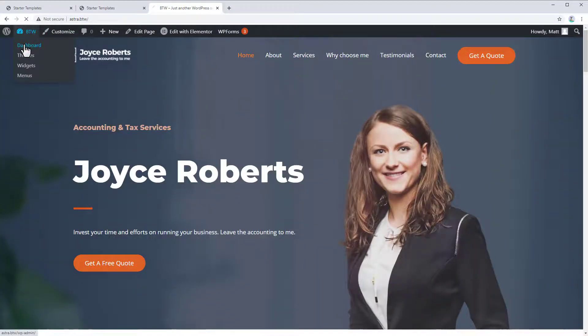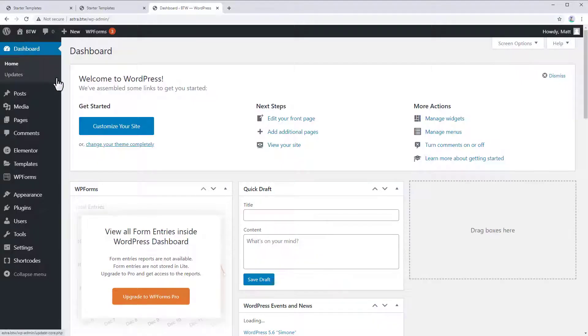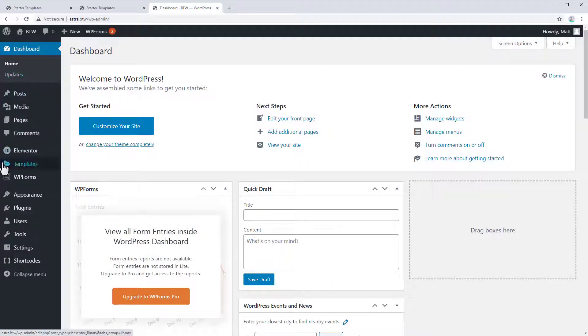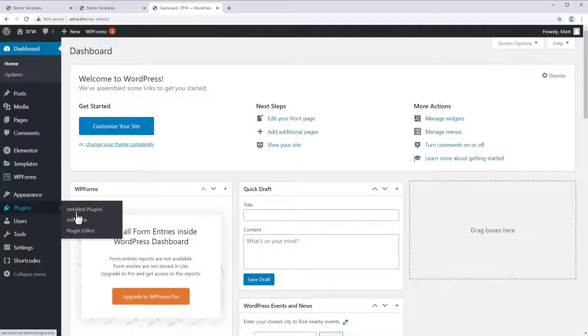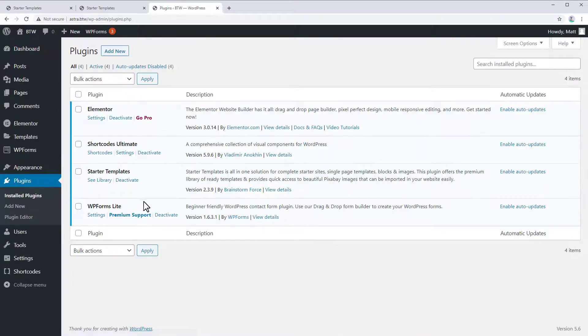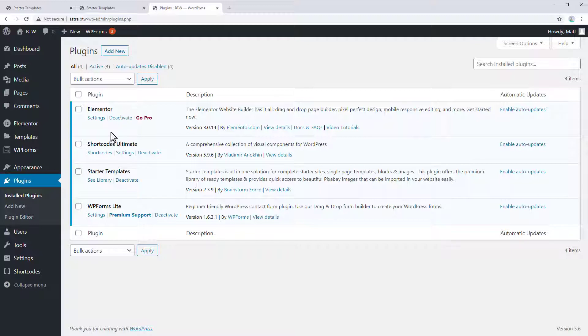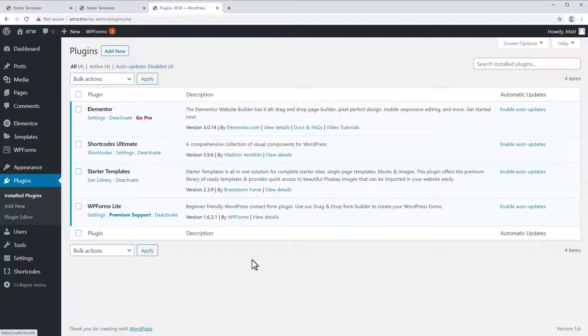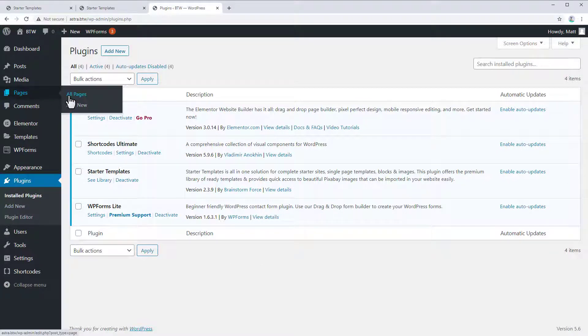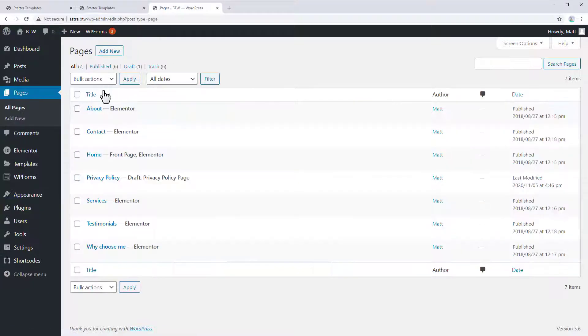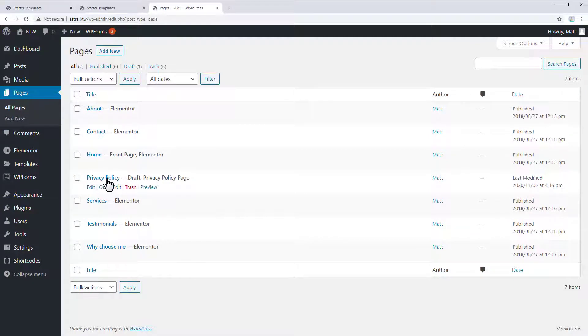Now, if we go to our dashboard, you can see that we've had some new plugins installed. So it's installed Elementor for us. And it also installed WP Forms Lite. Those are the only two plugins required for this layout. But this is one of these simpler templates. And it's also added some new pages here. So these are all the pages it's built, with the exception of the privacy policy, which was already here.